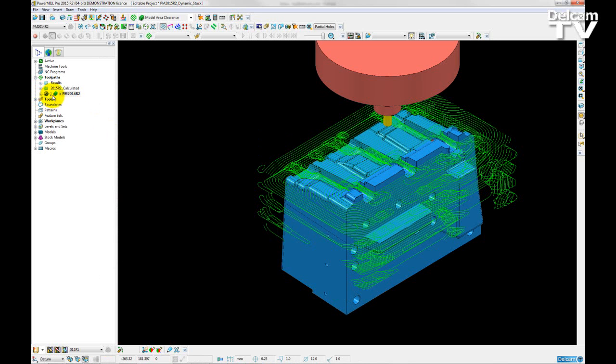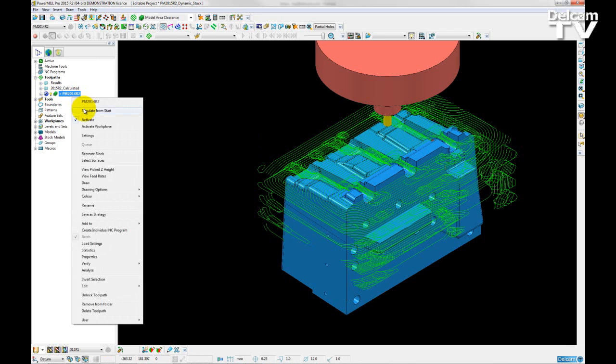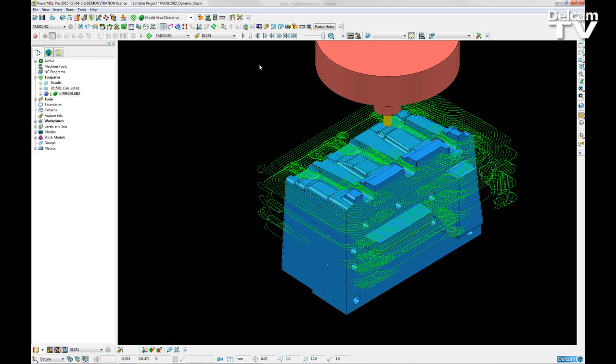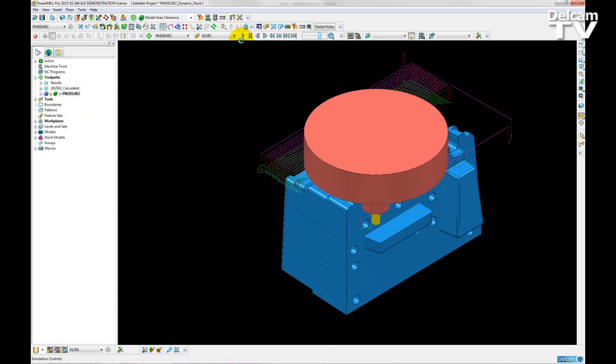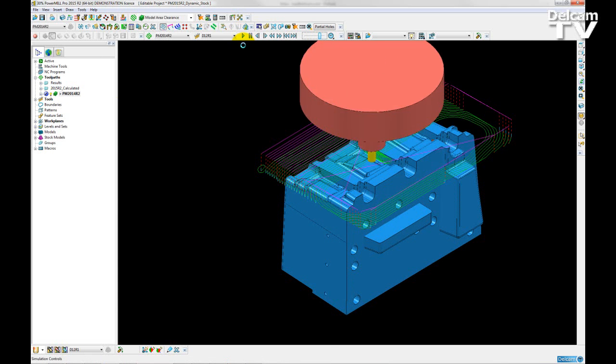You can see that I have a safe toolpath. Simulating this from the start, we are not really going to see any issues with it.